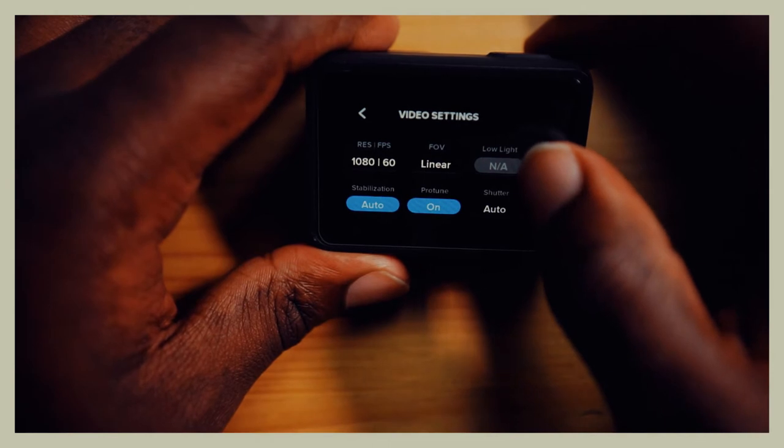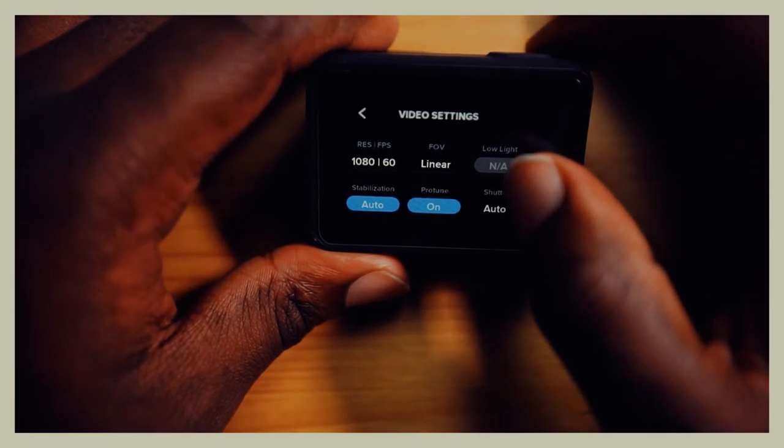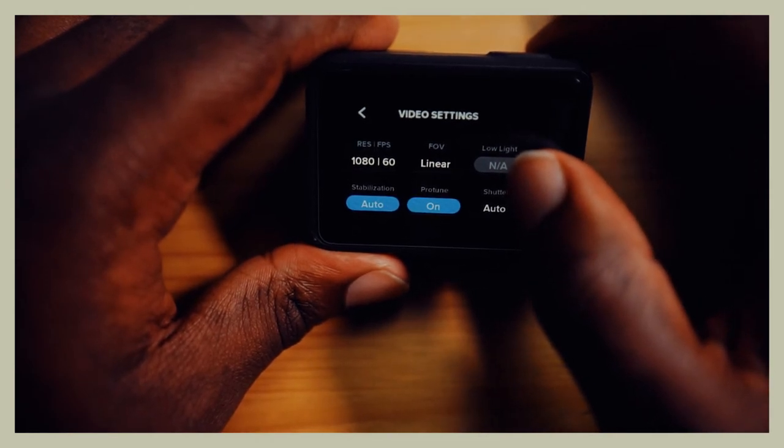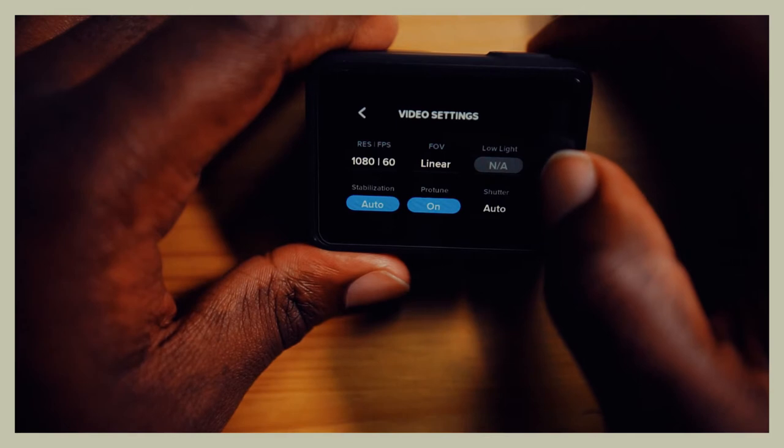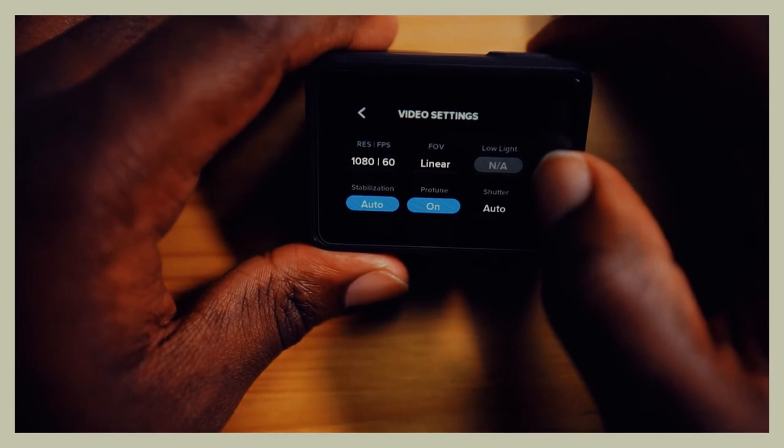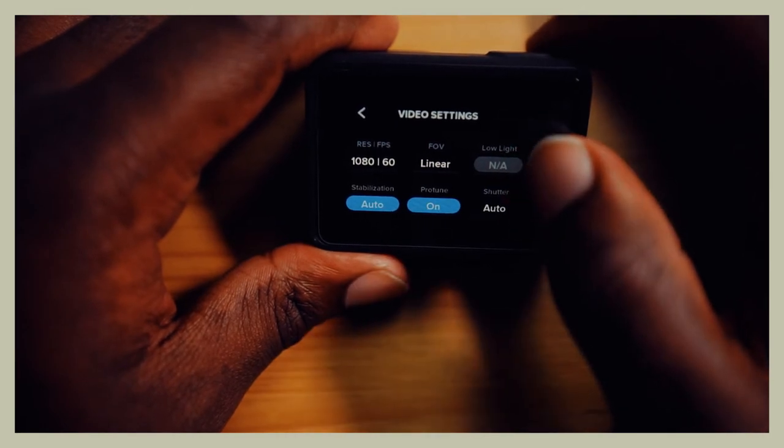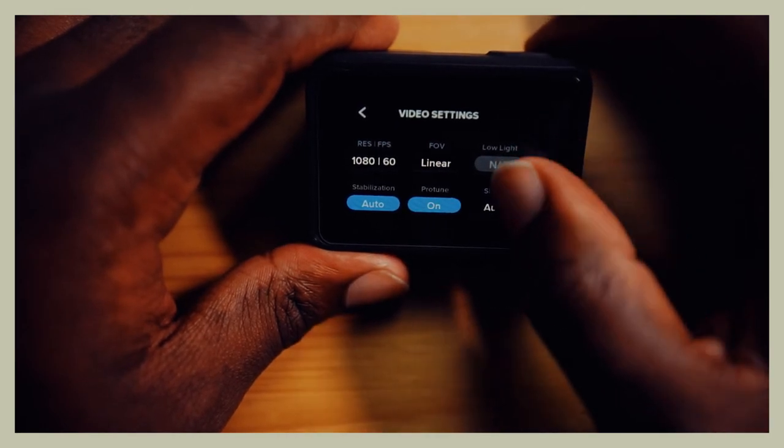FOV, you can shoot at wide. The only problem with wide is it will give you a fisheye look. I don't like fisheye, I just want a flat plain clip, so you put it on linear.